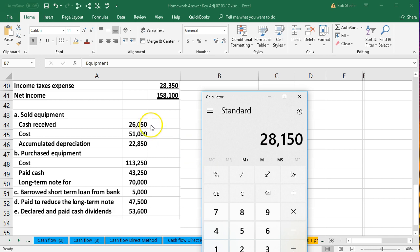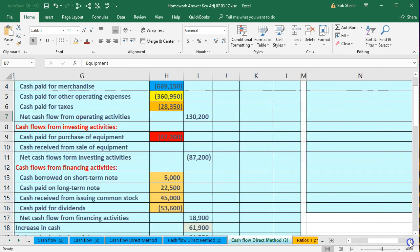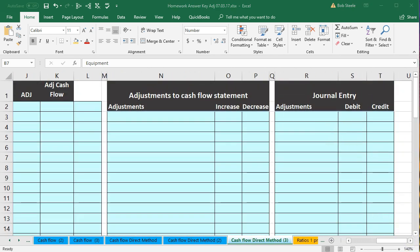We debit cash $26,050. The equipment is on the books as an asset — we have to take it off, crediting equipment for its cost of $51,000. The accumulated depreciation related to it also needs to leave the books; it's on the books as a credit, so we debit it $22,850. The difference will be the loss on the sale. So I'm going to reconstruct that: debit cash $26,050, credit equipment $51,000, debit accumulated depreciation $22,850.